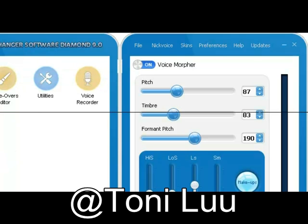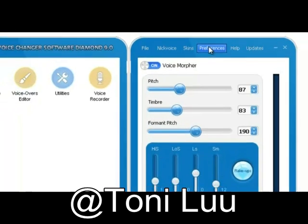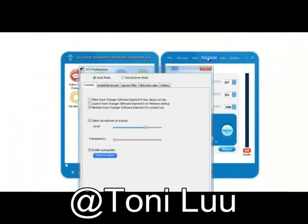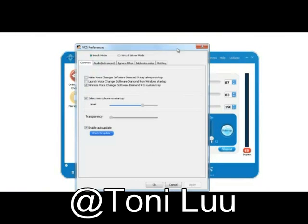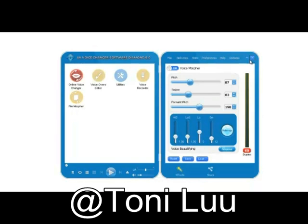Step 1. Make sure your VCST is on Virtual Audio Device Mode. On Main Panel, choose Preferences Menu to open VCS Preferences Window. VCS Preferences Window appears. Choose Virtual Driver Mode Radio Button. Click OK button to apply new settings and close the Preferences Window.